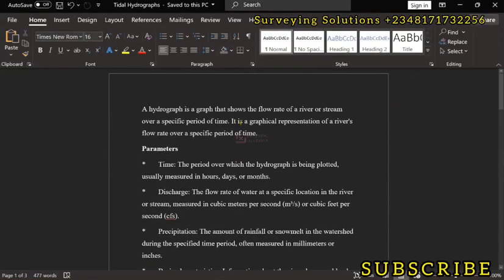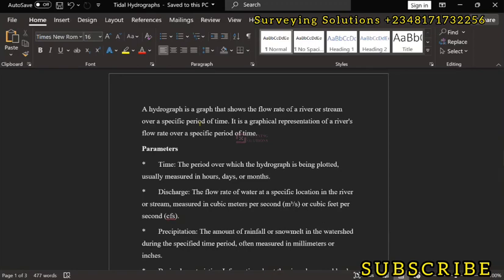Hello guys, welcome to Surveying Solutions, your number one channel where I get solutions to all your surveying problems. It's nice having you in class again today. How have you been? On today's video we are going to do a brief introduction to hydrographs.